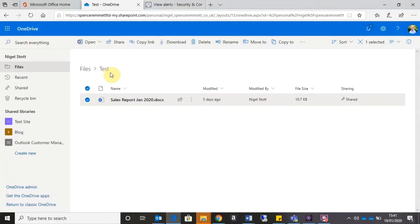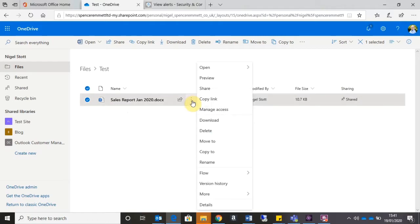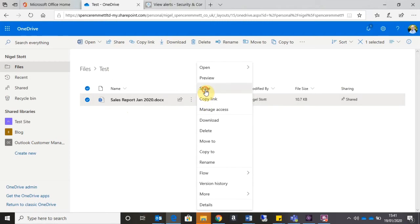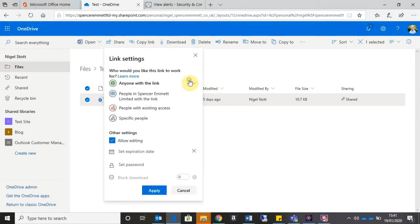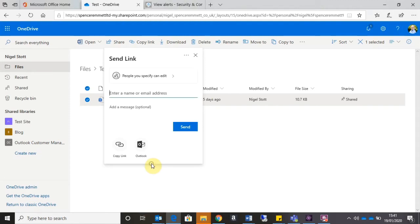We can see here in my OneDrive area I have a file, a Word document called Sales Report Jan 2020. If I go ahead and click on the three dots to the right-hand side of the document and then go to the Share option, at the top here I'm given a number of options. It currently says anyone with the link can edit. If I click on the area, first of all I'm going to head down to the Specific People option and then click Apply.